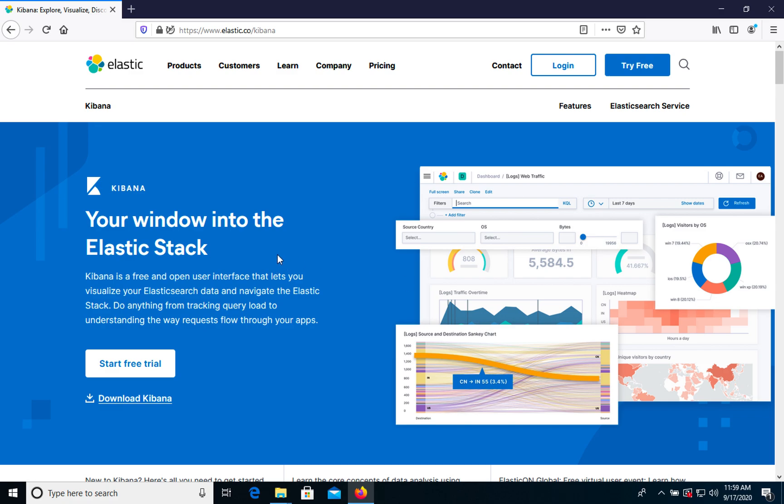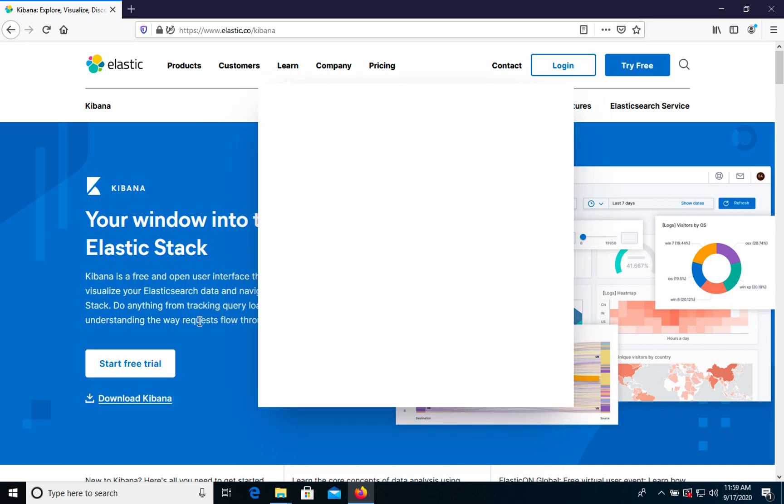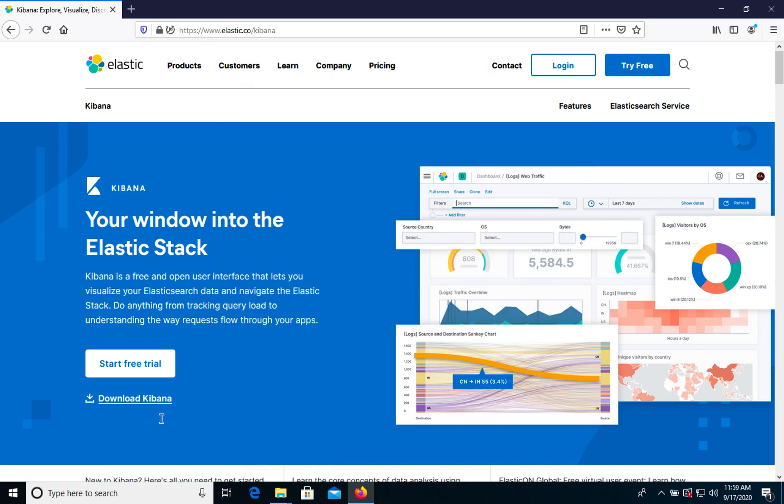To install Kibana you can go to Elastic.co/kibana and on the main page you can find the download Kibana link. Let's click it.